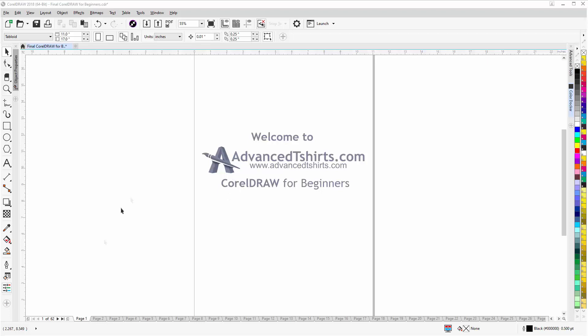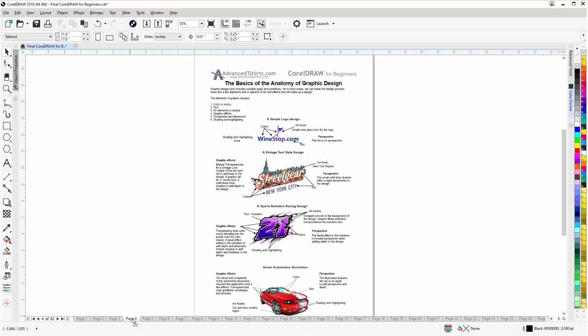We have developed dozens of videos and we also have available on our website downloadable work along files that you can work with in CorelDRAW while you're working through the training videos. Easily the best and fastest way to learn.